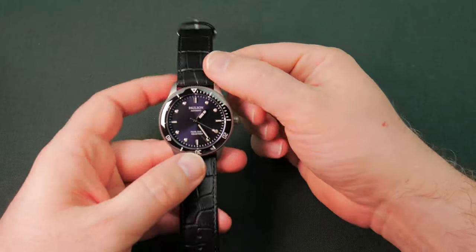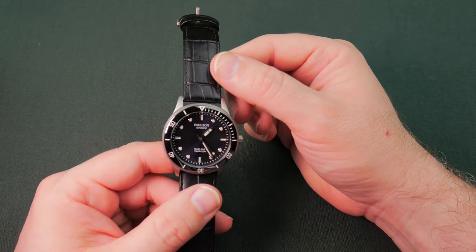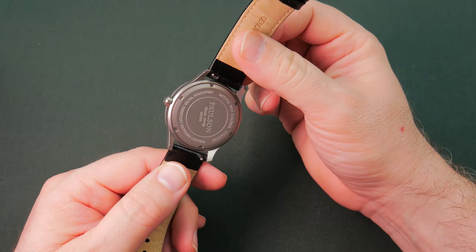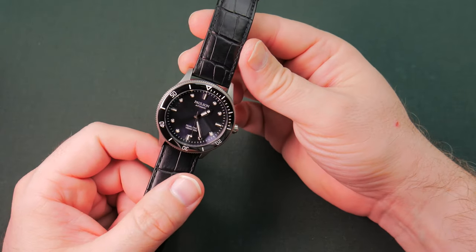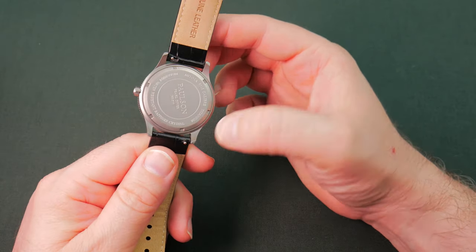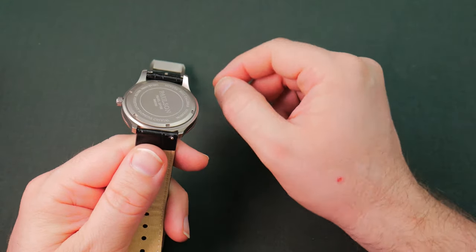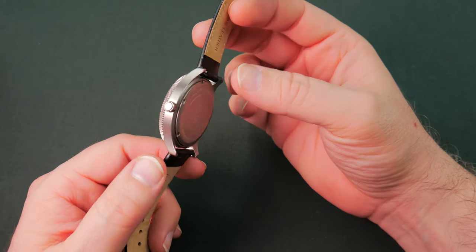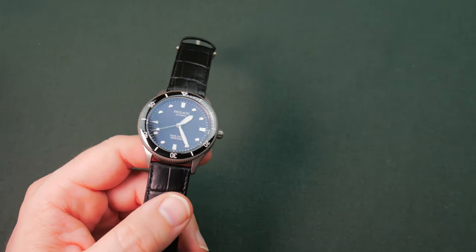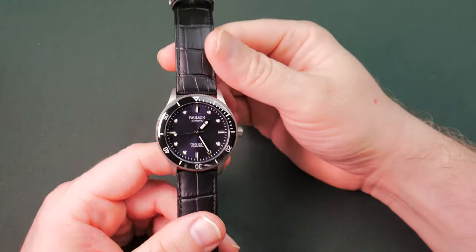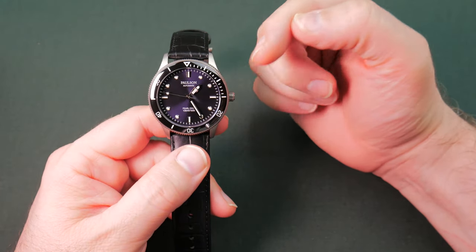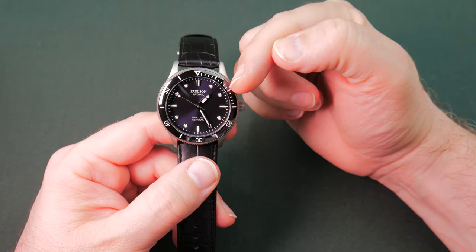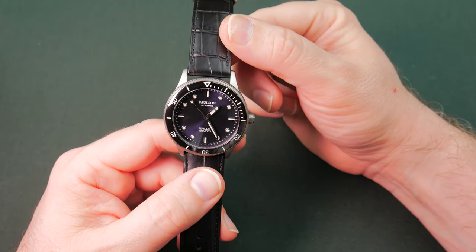Even the buckle on the Perlon, as well as the keeper, the captive keeper. All grade 5 titanium. The case back, everything. I cannot tell you, this guy is so crazy light. We are going to put him on the scale here in just a minute. One thing I think that is not titanium is obviously the movement, hands, and dial, right? As well as the lugs, but they are quick release, which is nice.